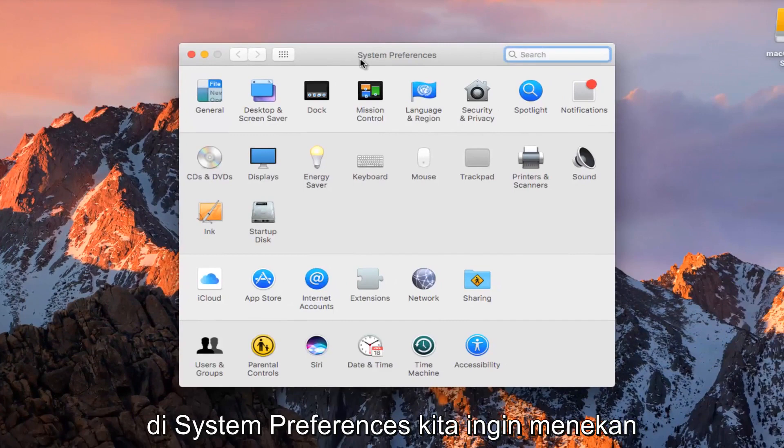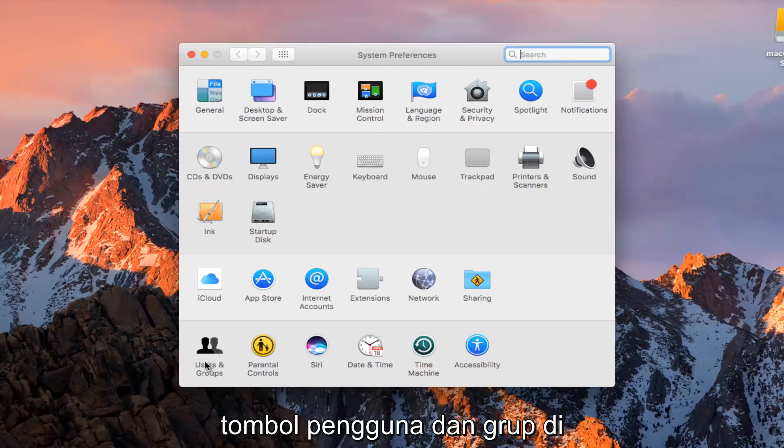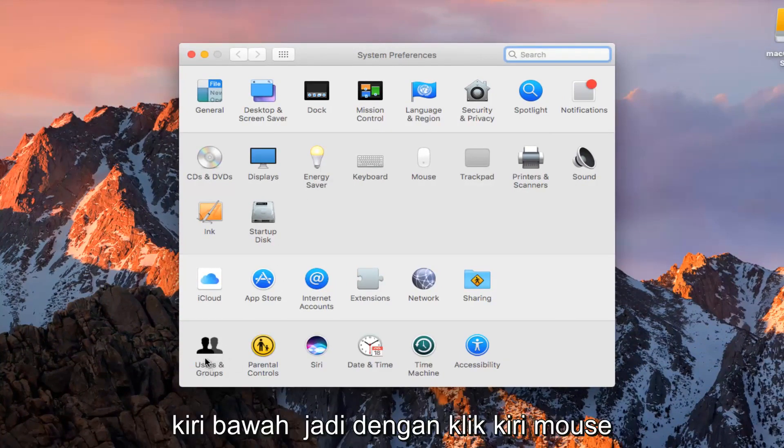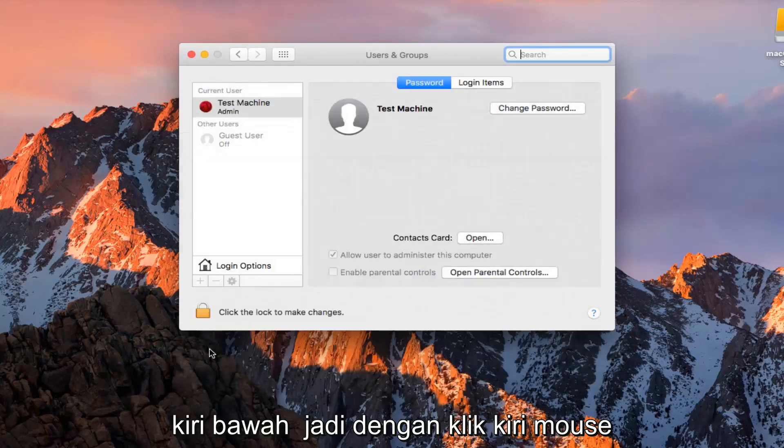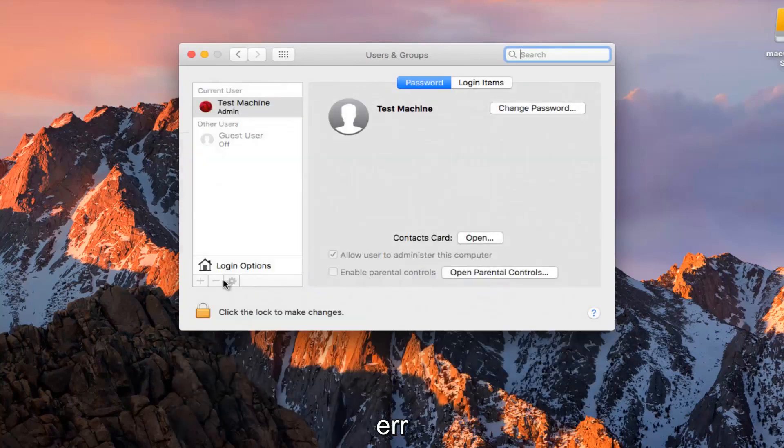Now that we are in System Preferences, we want to click on the Users and Groups button at the bottom left.